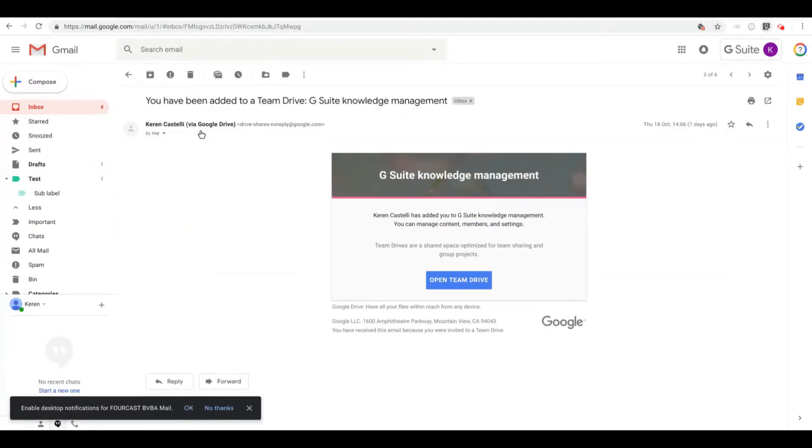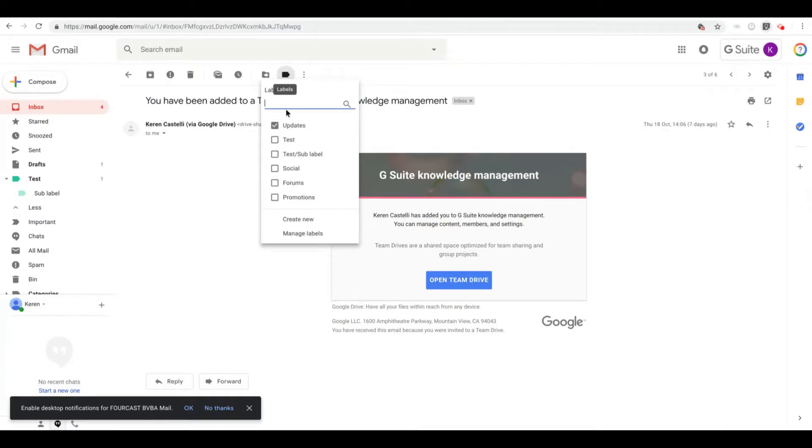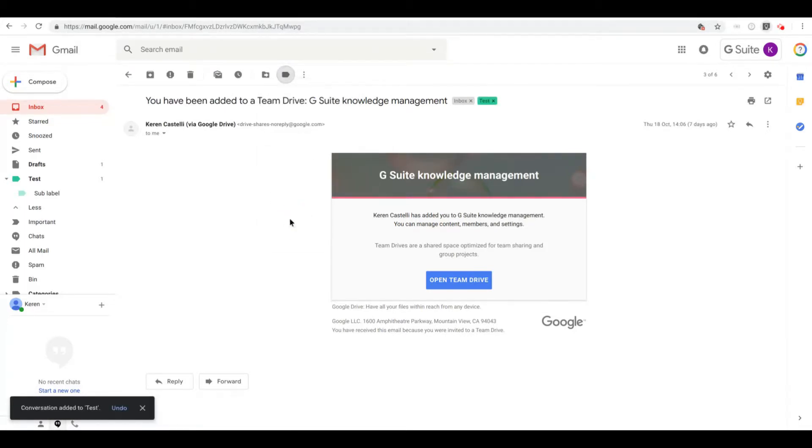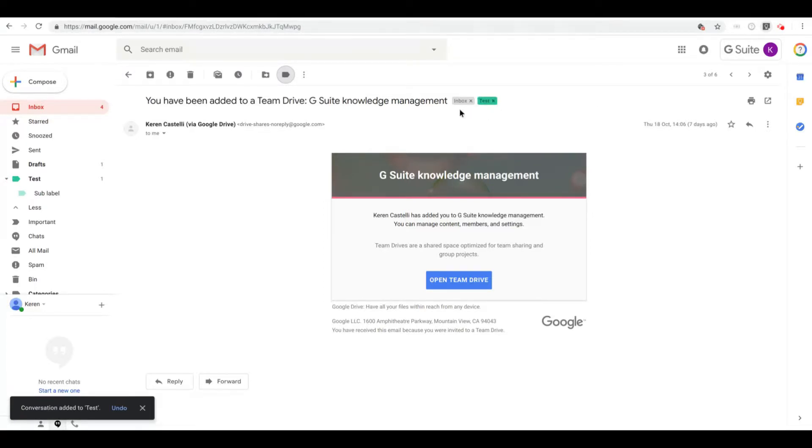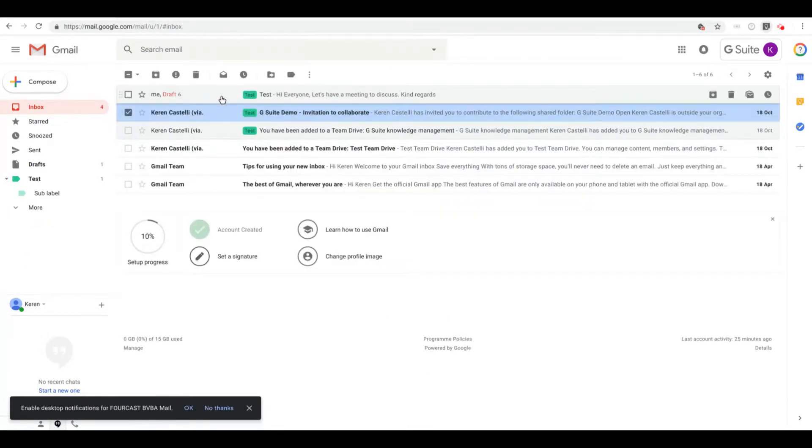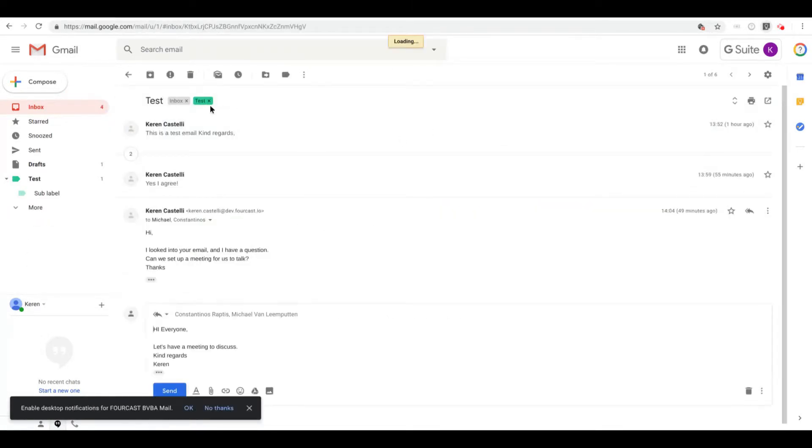If I am in an email and I want to give it a label, I can just click here on the label and then hit that test label and click on Apply. You'll see here that my test label has been just given to my email.